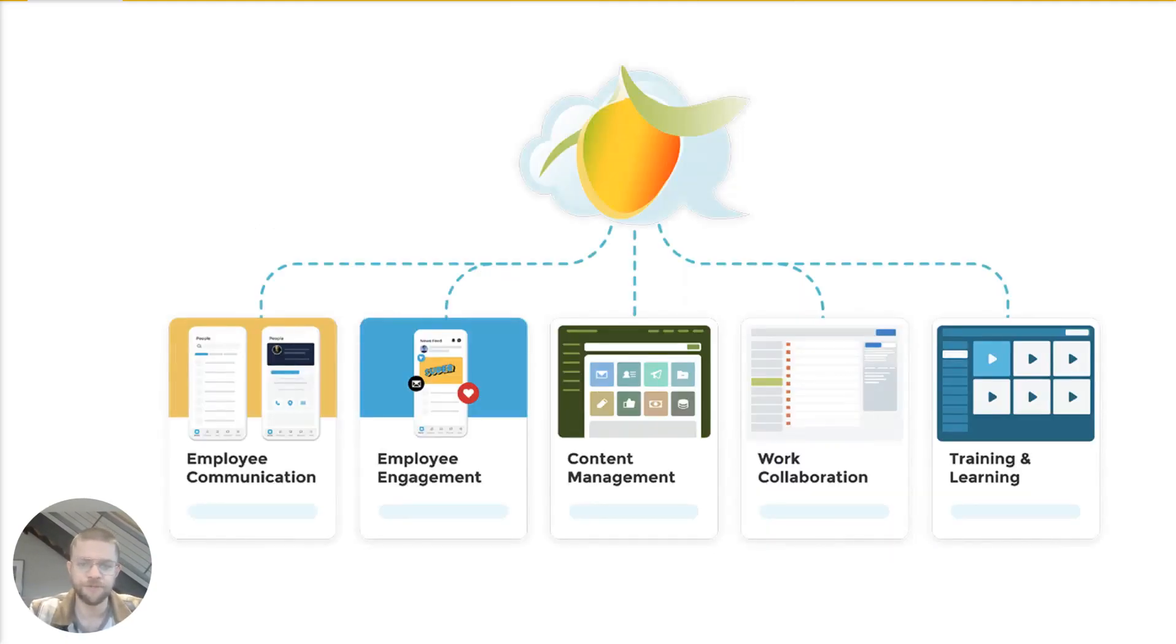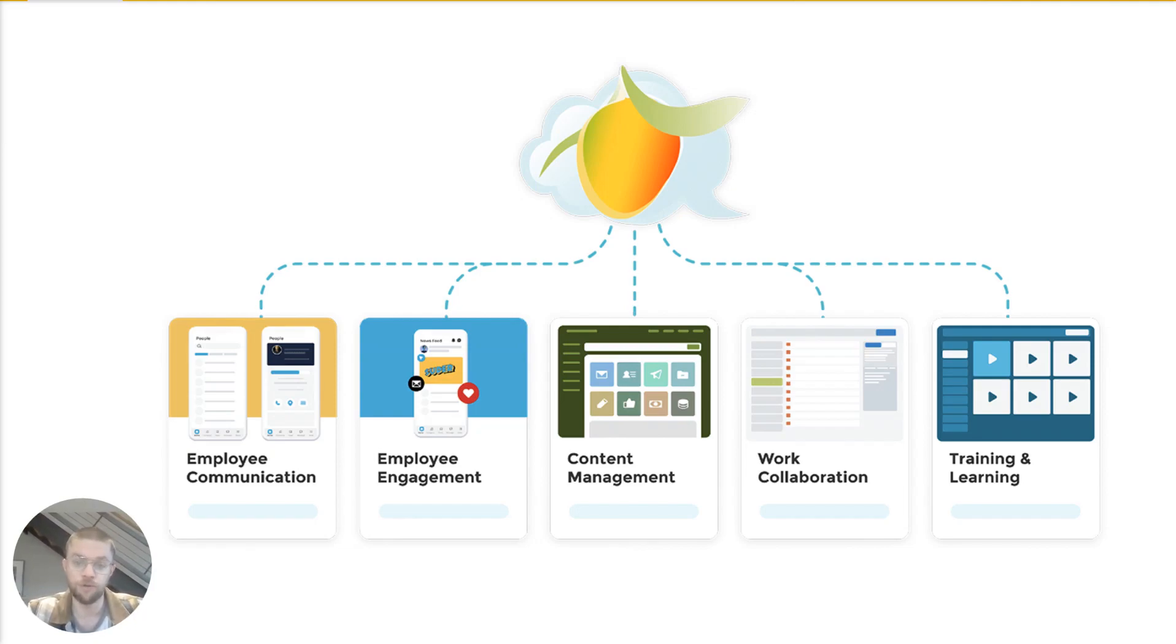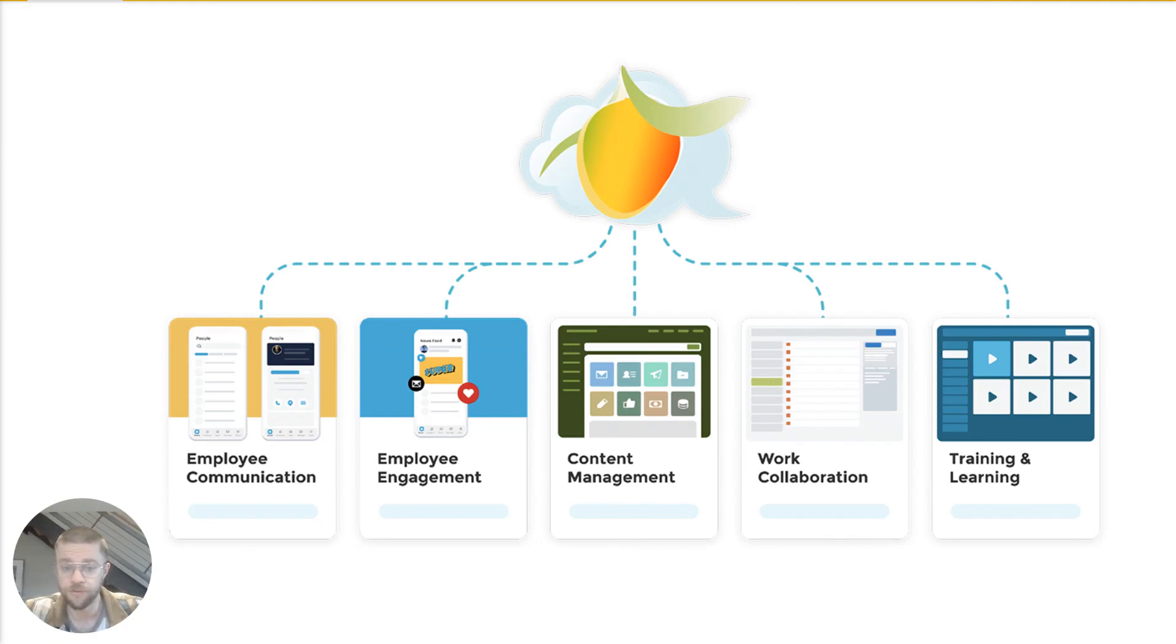MangoApps consists of five main hubs, and to our knowledge, we're the only product on the market that can get you all five of these things within a unified environment. There are a number of others out there that can do one or maybe two of these things, but to really get to an equivalent suite, you'll have to cobble together a number of different solutions.